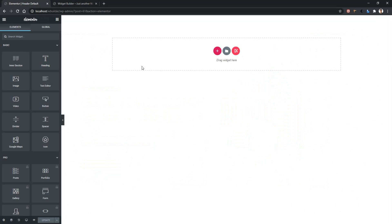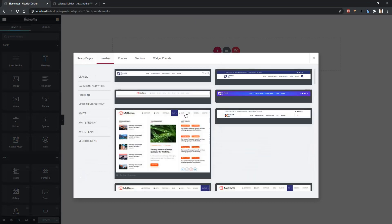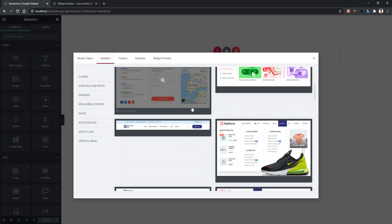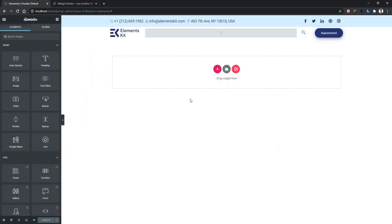In order to use the ready header designs, click the ElementsKit icon, then go to Headers. There you'll find different types of header design. If you want to use any of them, click on it and you'll find the Install option. You can also see a live preview, but right now I'm clicking Install. After the successful installation, the header template is now available in my website.